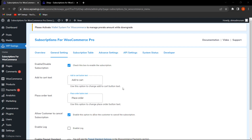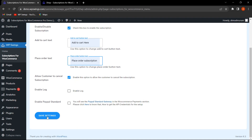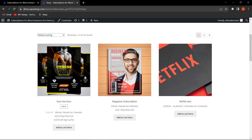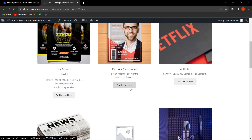In this plugin, we've provided the functionality for the admin to easily customize the Add to Cart text and Place Order text as per their requirements. For example, I've written 'Add to Cart Here' and 'Place Order Subscription'. After clicking Save Settings and scrolling down, you can see the Add to Cart text has been changed.